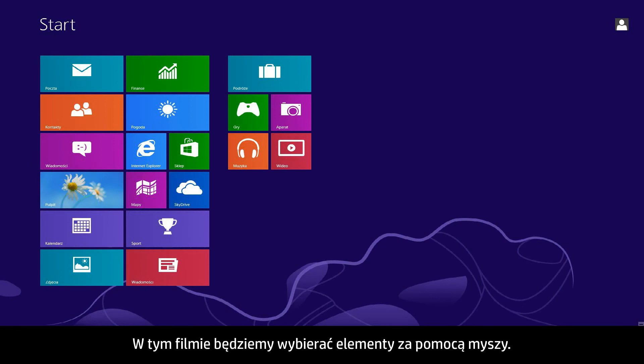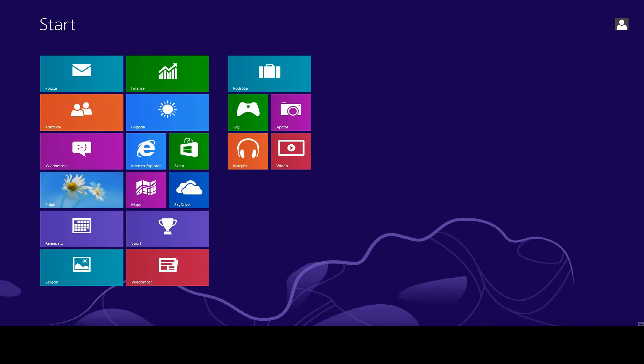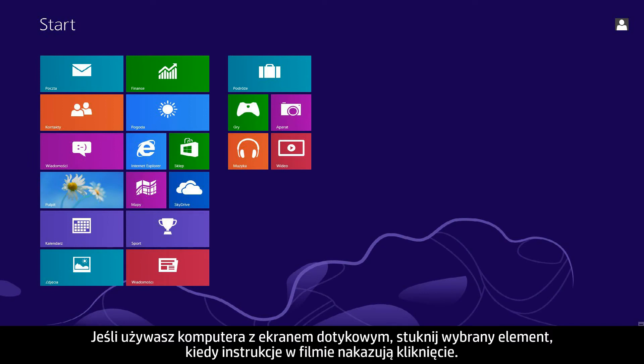In this video we will use a mouse to select items. If you are using a touch screen computer, you will tap the selection whenever the video says click.